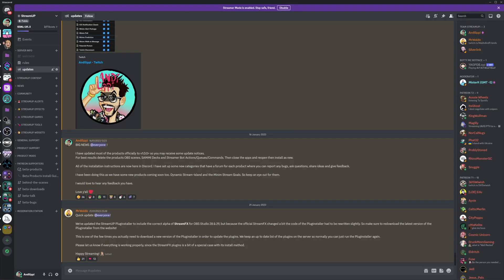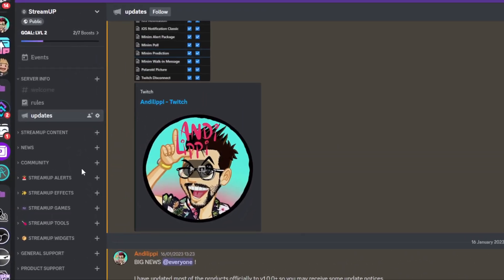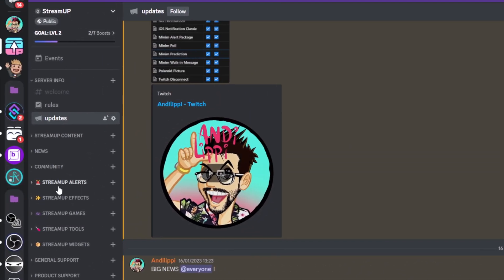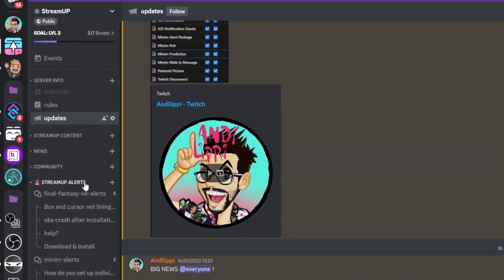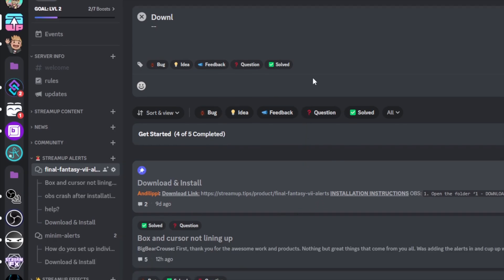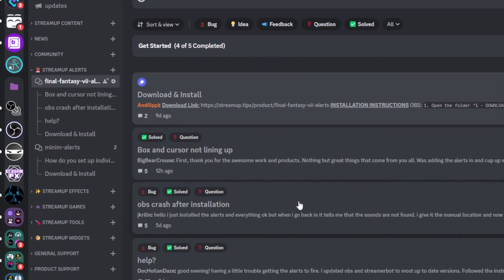If you are running into any issues at all, don't worry. We have a Discord server. You can find the link in the file you downloaded or on the StreamUp website. Just join and search for the product in the different channels. Each product has its own forum. This means you can search through the posts to see if someone else has had your issue and if not, create a new post. Please be as accurate as possible and provide screenshots so we can actually help.